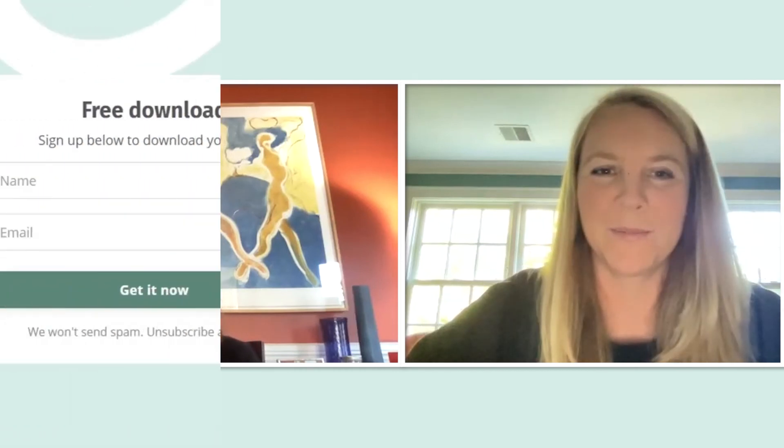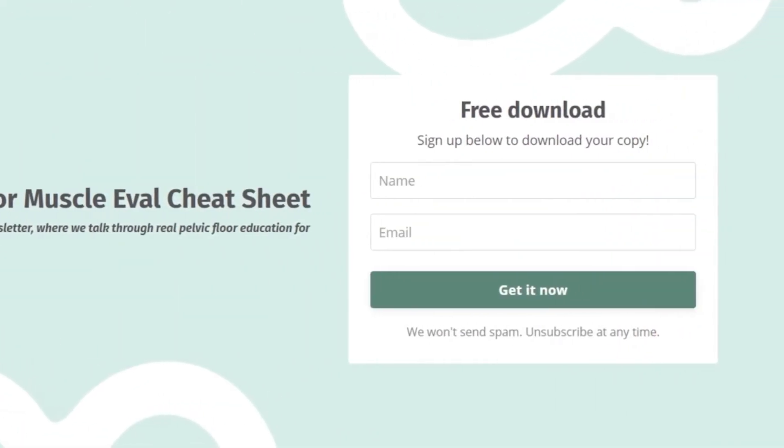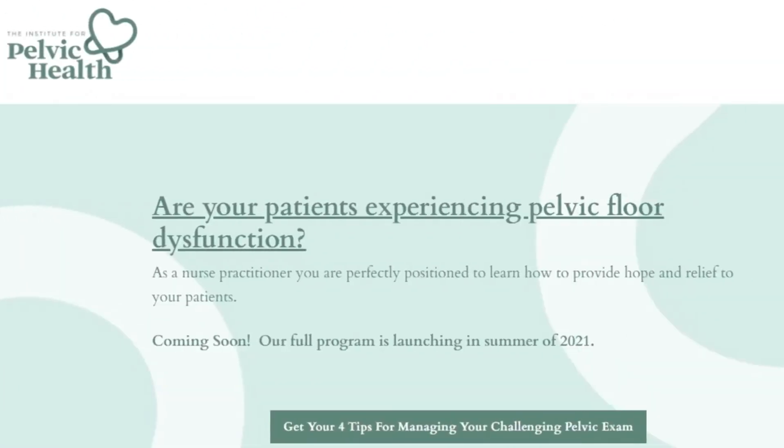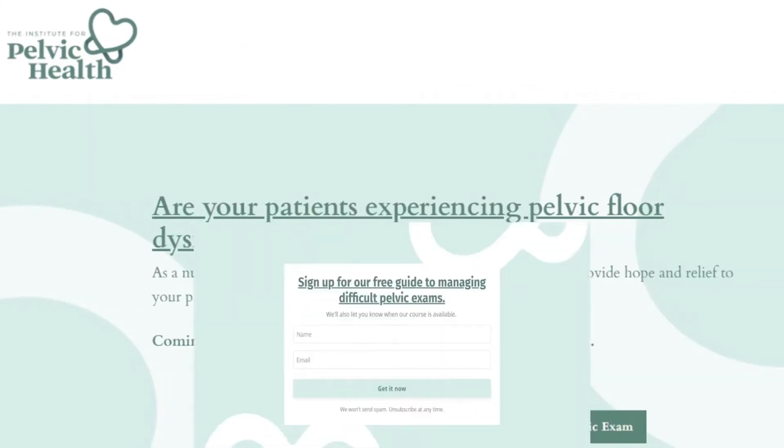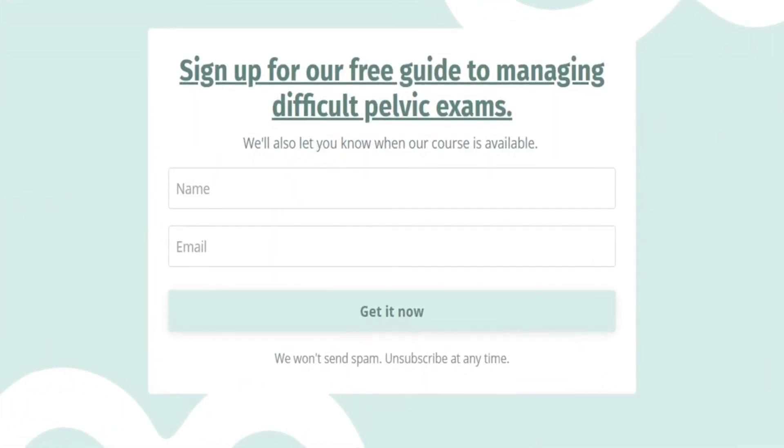And that's a wrap. Did you like this video? If so, hit like and subscribe, and please share with your colleagues and comment below to let us know your biggest challenges in taking care of patients with pelvic floor dysfunction. Subscribe to our email list at instituteforpelvichealth.com to get your free guide for tips for managing your challenging pelvic exam.